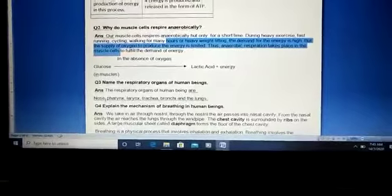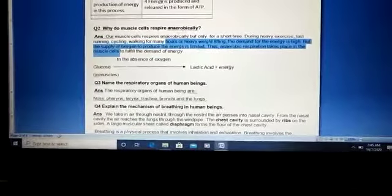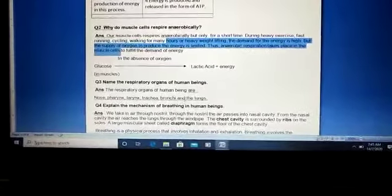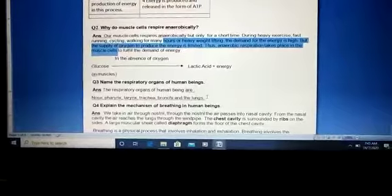The respiratory organs of human beings are: nose, pharynx, larynx, trachea, bronchi, and the lungs.